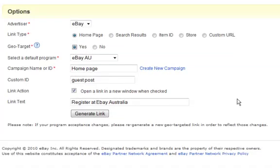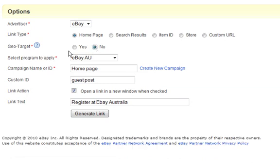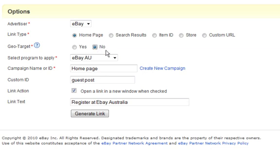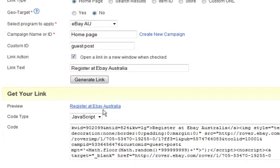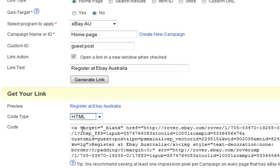I'm actually after a HTML link because it works better in a WordPress post. So that means that I can't geo target it. And in this case I don't have to because the link is very specific. It says eBay Australia. Now I can go and make another link for eBay USA and so on. So if I generate the link this time I'll have a choice and it will say HTML.